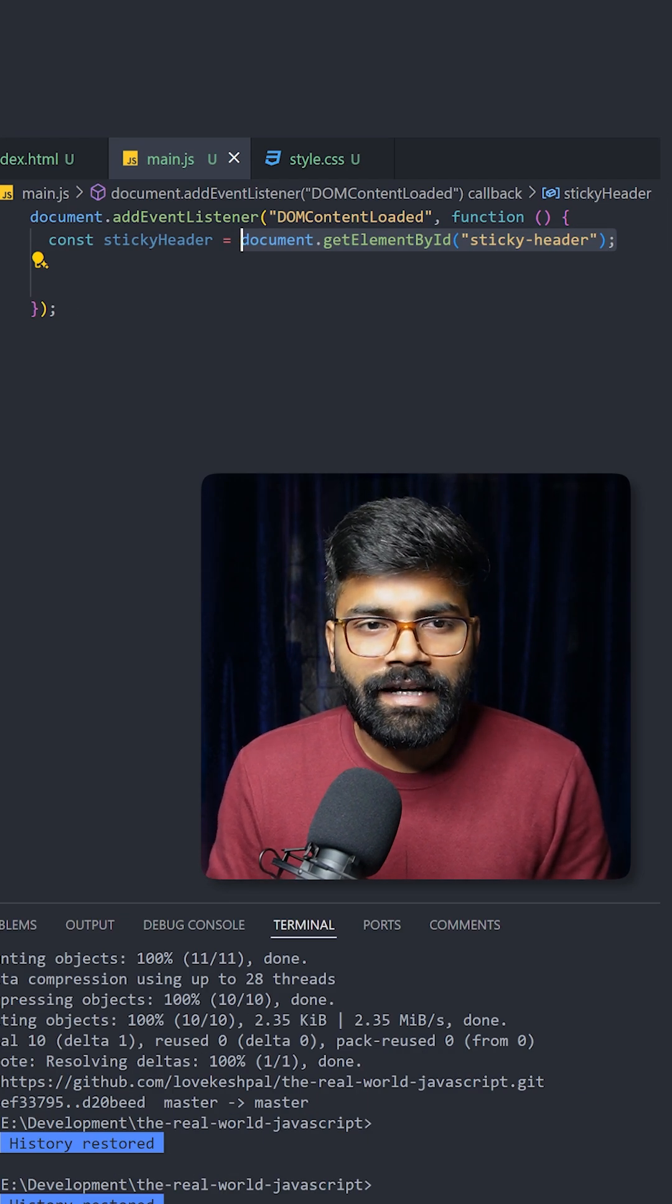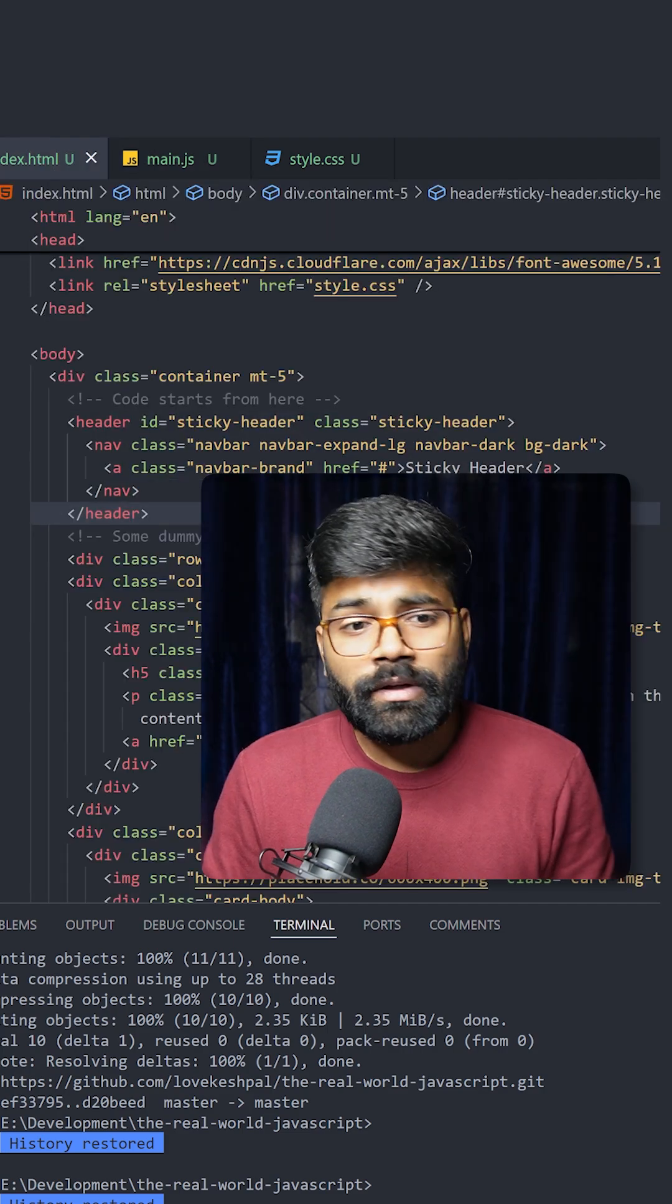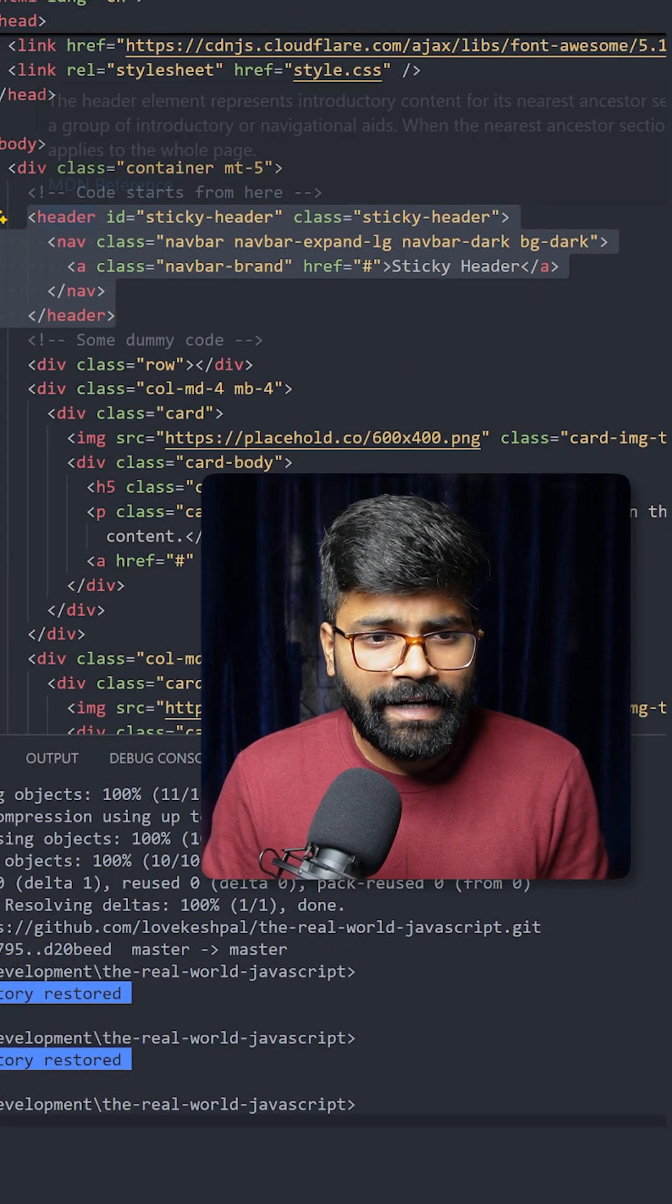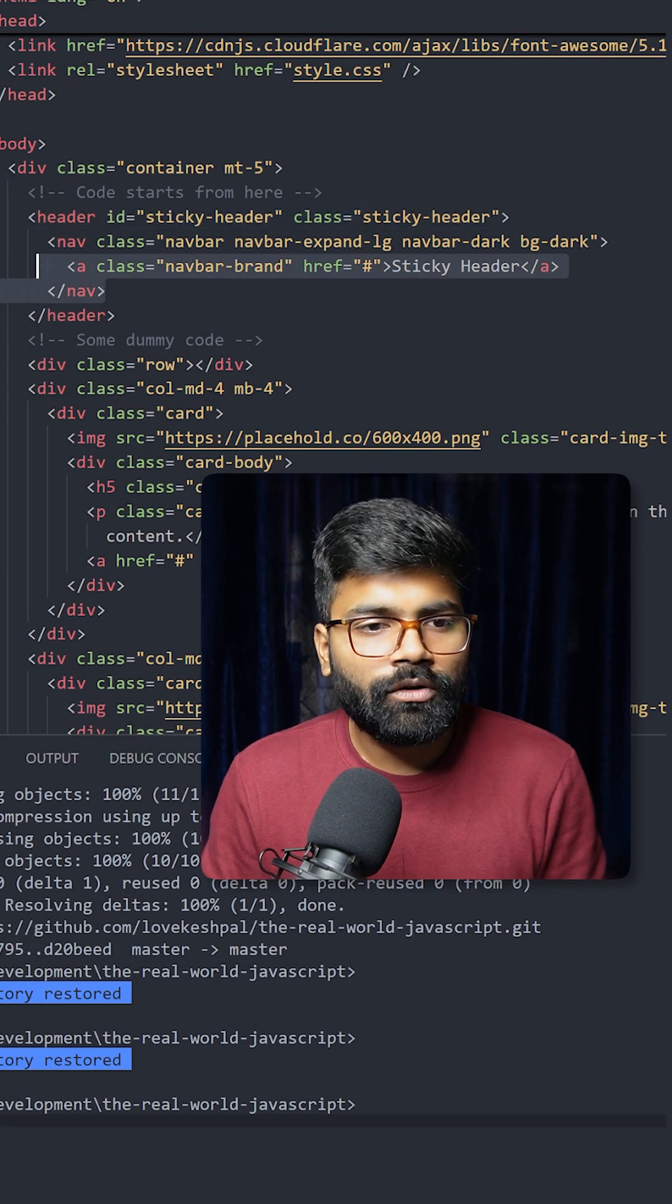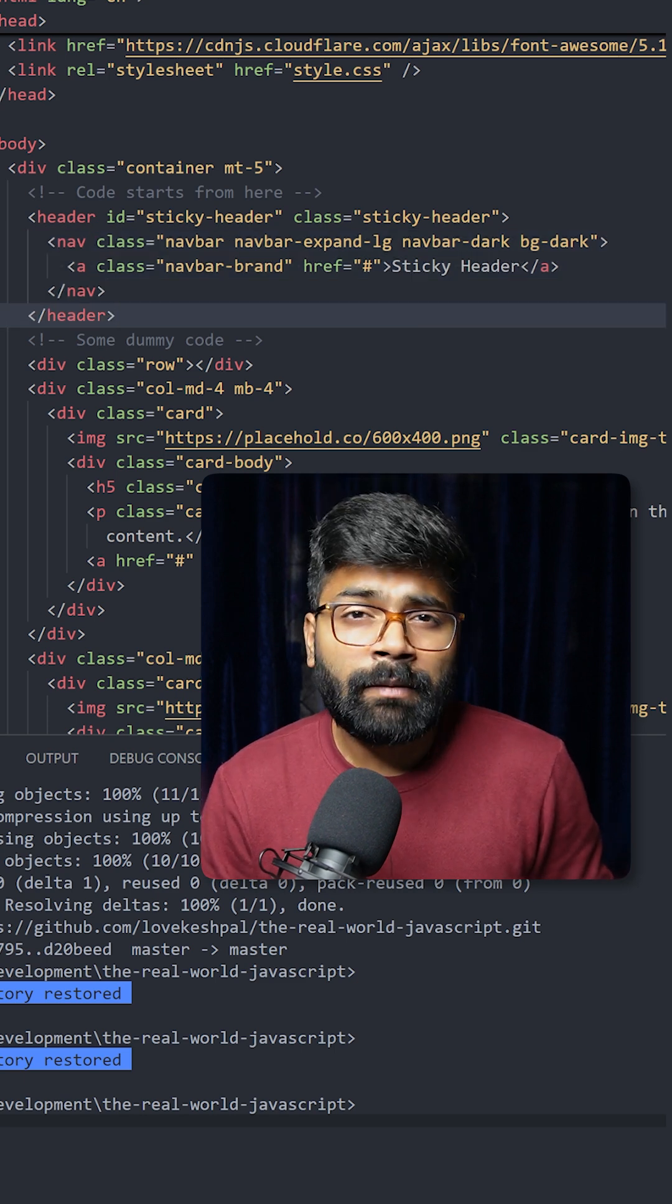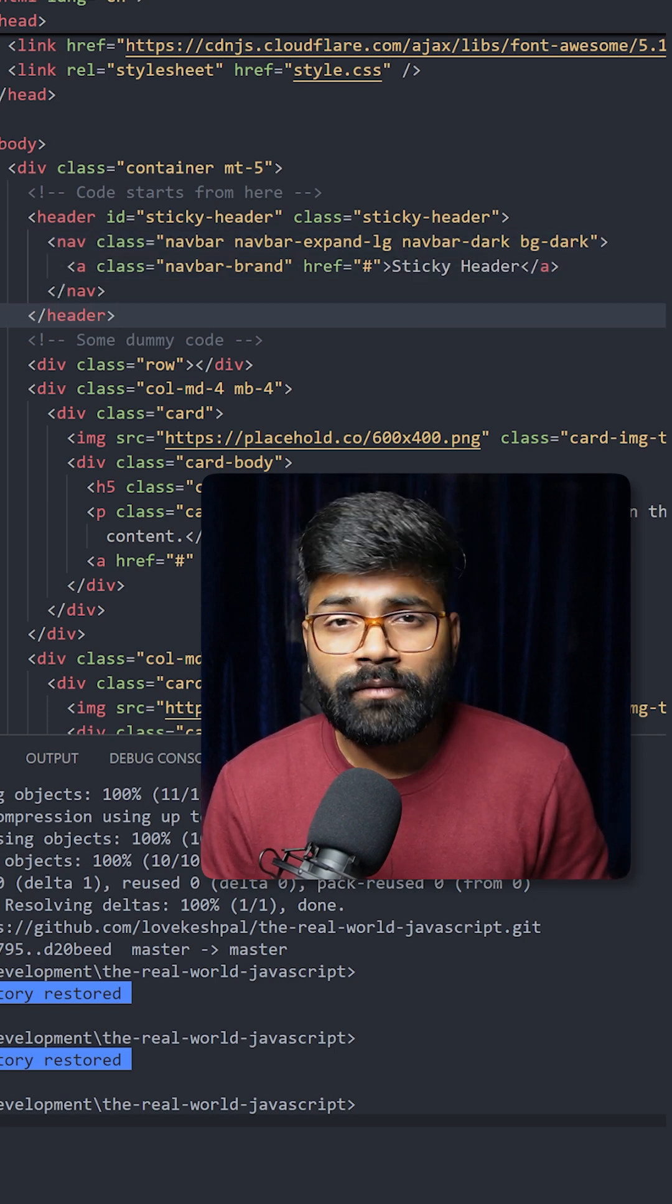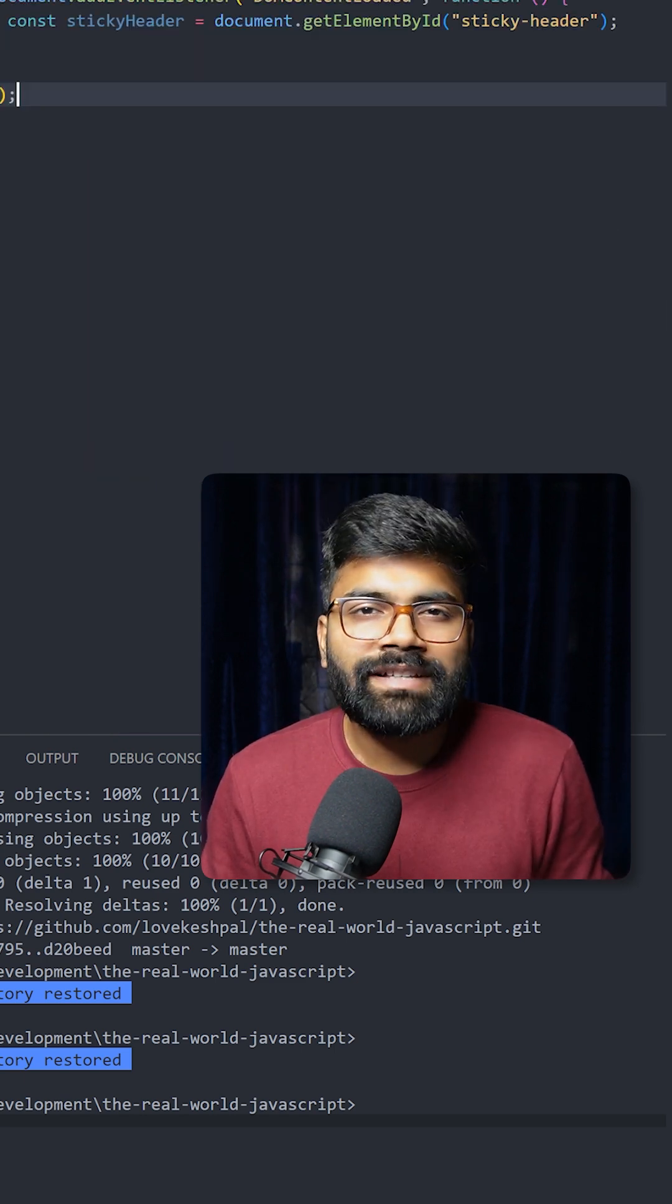Now let's take a look at the HTML part. Here we have the code for this header where the ID is sticky-header, and our header code is written here. One more thing: the GitHub repository link is present in the description of this video in case you need this code.